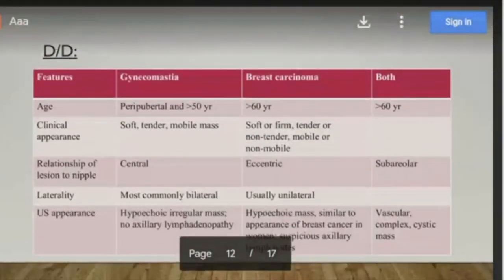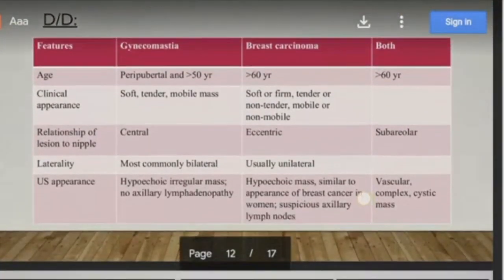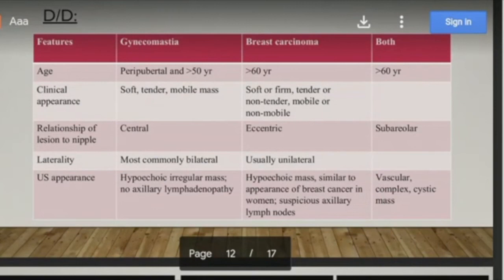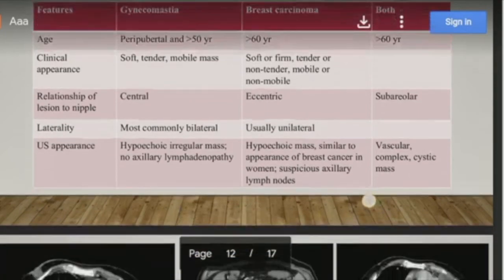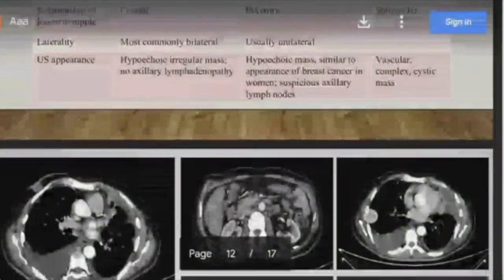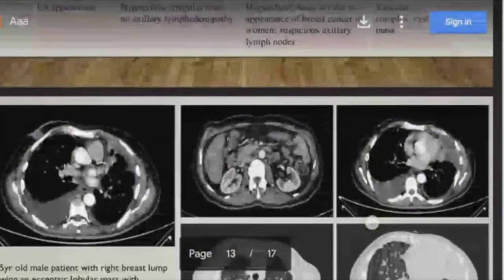In differentiating gynecomastia from breast carcinoma: breast carcinoma is usually a firm, non-mobile mass, typically eccentric and unilateral unlike gynecomastia. It is hypoechoic but may be vascular and complex, and usually presents with axillary lymphadenopathy or metastasis to other organs.